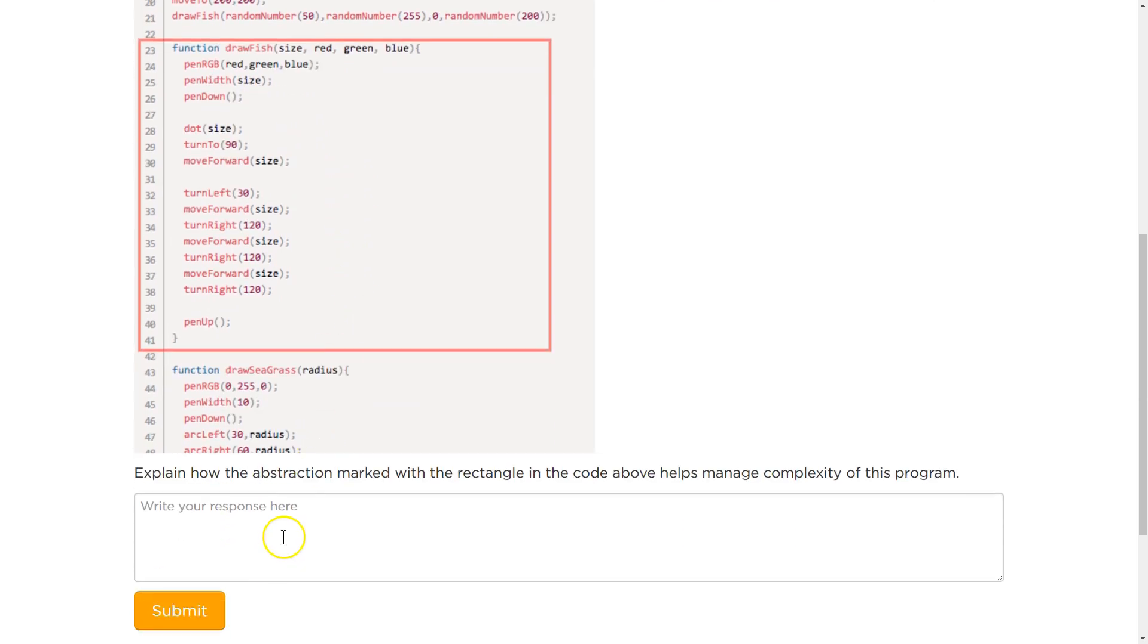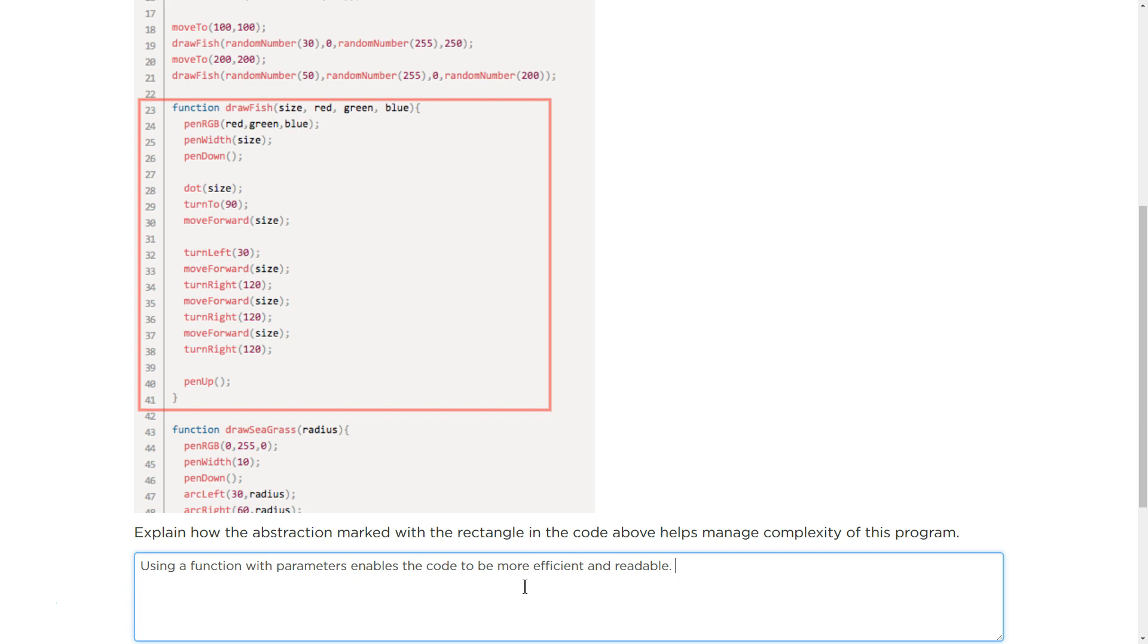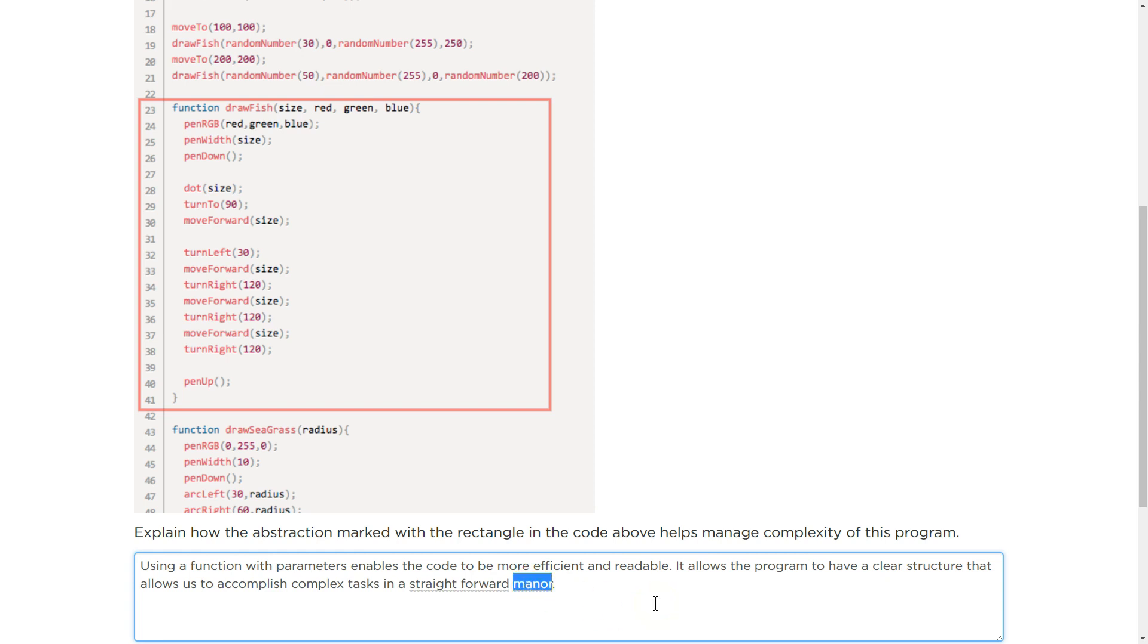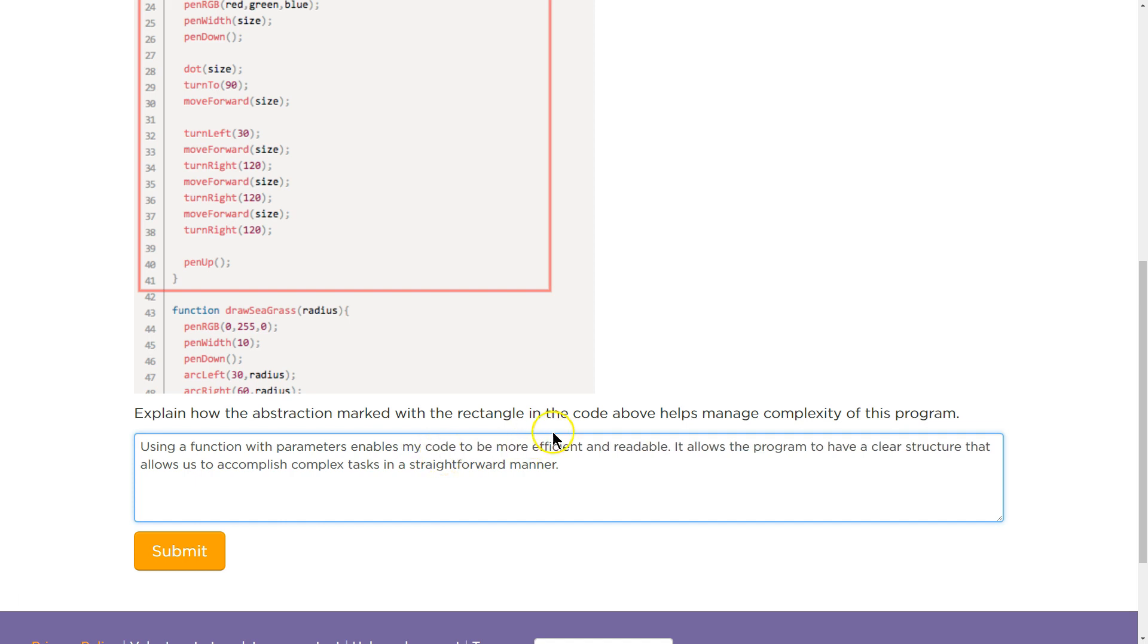So explain how abstraction marked with the rectangle in the code helps manage complexity of this program. Using a function with parameters enables the code to be more, enables, and probably mine, right? This is supposed to be mine, enables my code to be more efficient and readable.